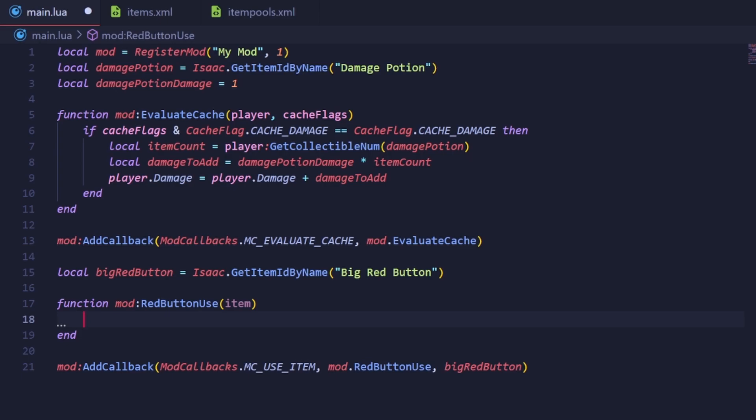At the beginning of this episode, I mentioned that the item will kill all enemies in the room. The way we'll do this is by getting every entity in the room, checking if they're an enemy that we can hurt, and then running the kill method on them. To get every entity, we're going to use the GetRoomEntities function of the Isaac class.